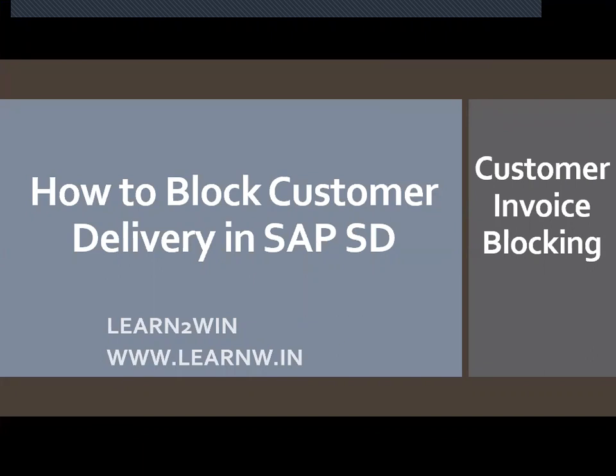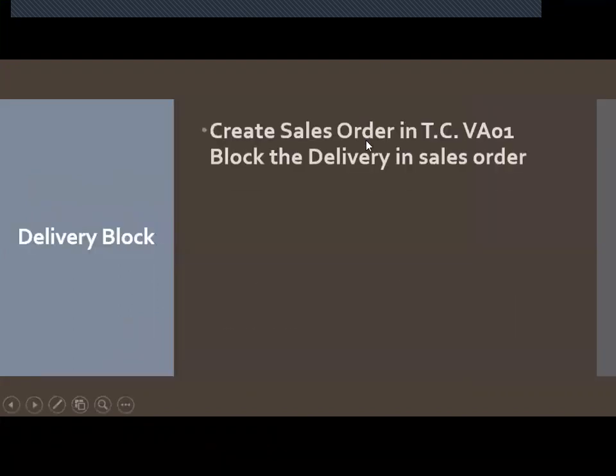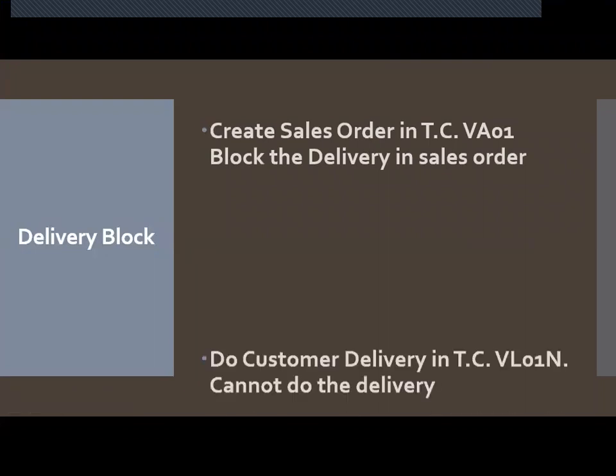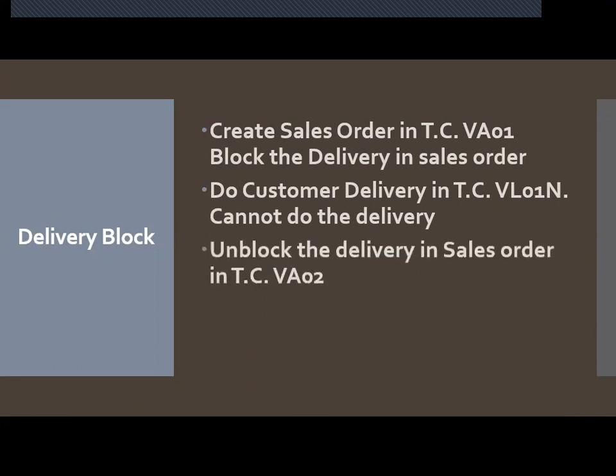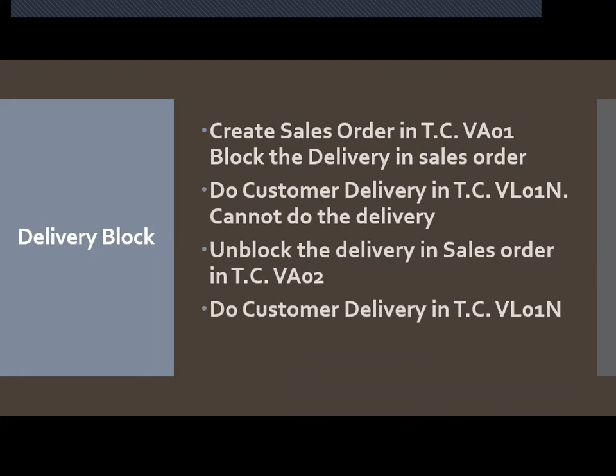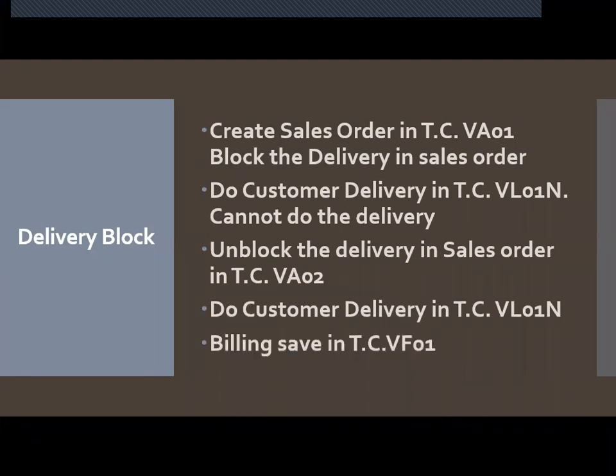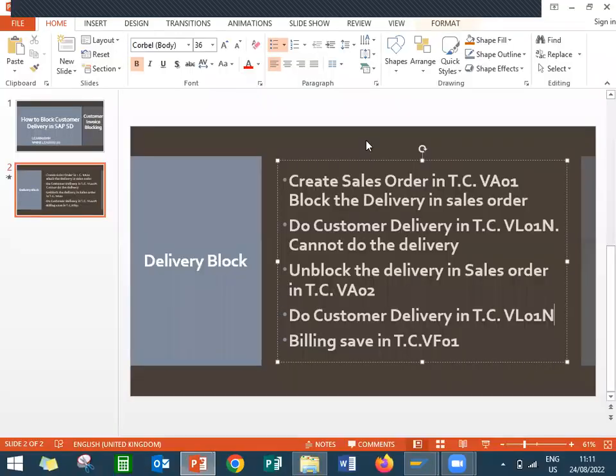I am going to do the following steps. First, I am going to create a sales order and block the delivery in the sales order itself. Second step, I am going to try to do billing. It cannot be delivered because I have blocked the delivery in the sales order. Third, I am going to unlock the delivery in the sales order in VA02. Fourth, I am going to do delivery and fifth, I am going to do billing. I am going to show this in the live system.